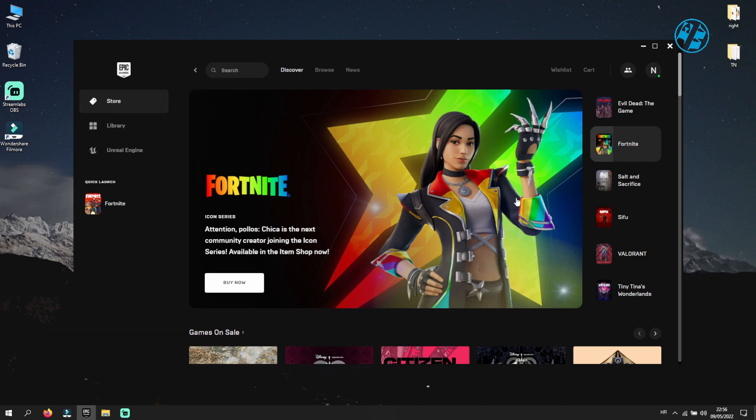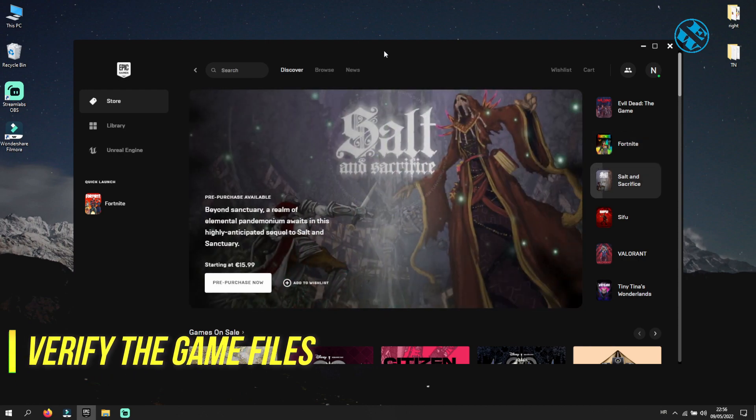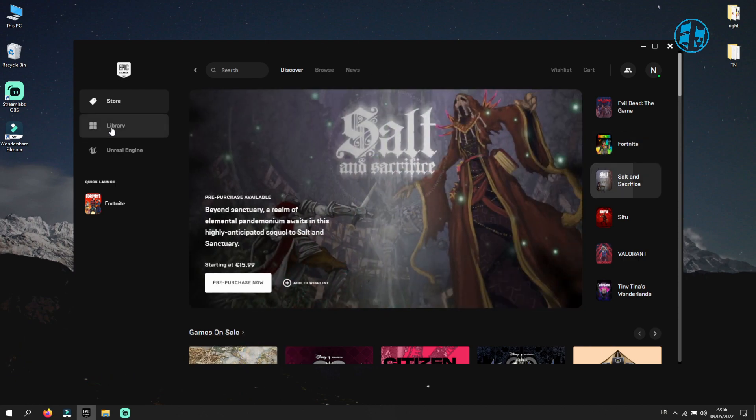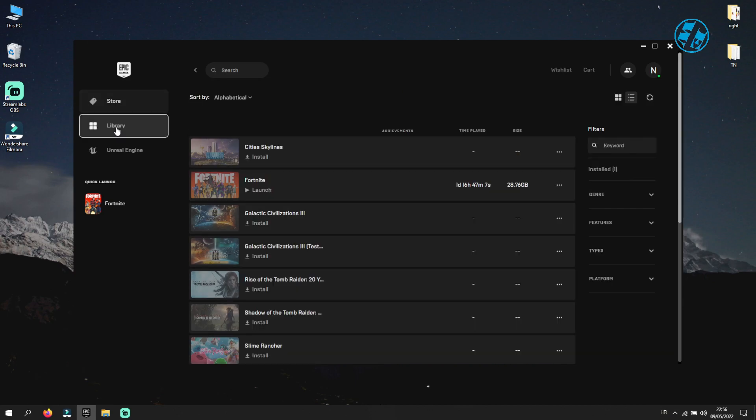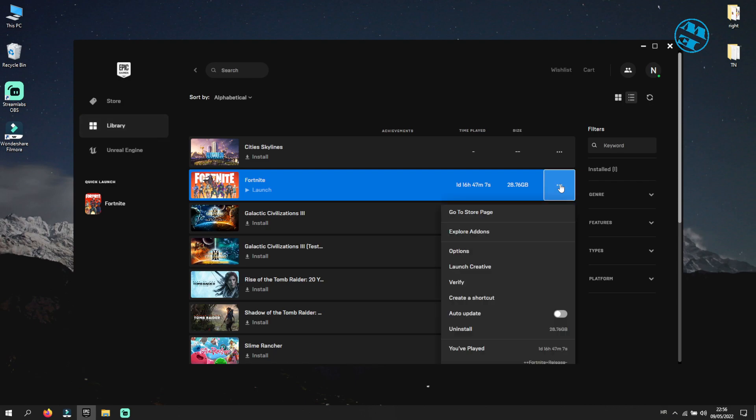If restart did not help, we will try to verify the installation. To do this, you need to open your Epic Games Launcher and go to your library. Next to your Fortnite game, click on the three dots and on the drop down menu, click on verify.